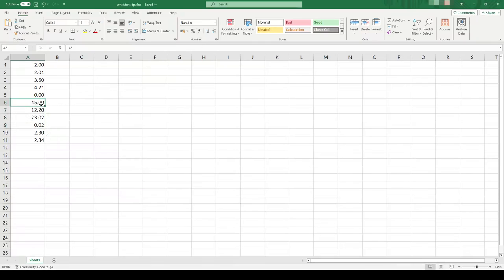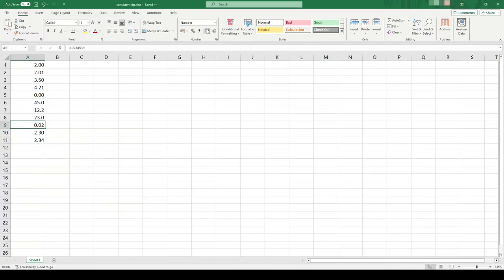To fix this we can just select these ones individually and manually change the number of decimal places. Now they're all to three significant figures.